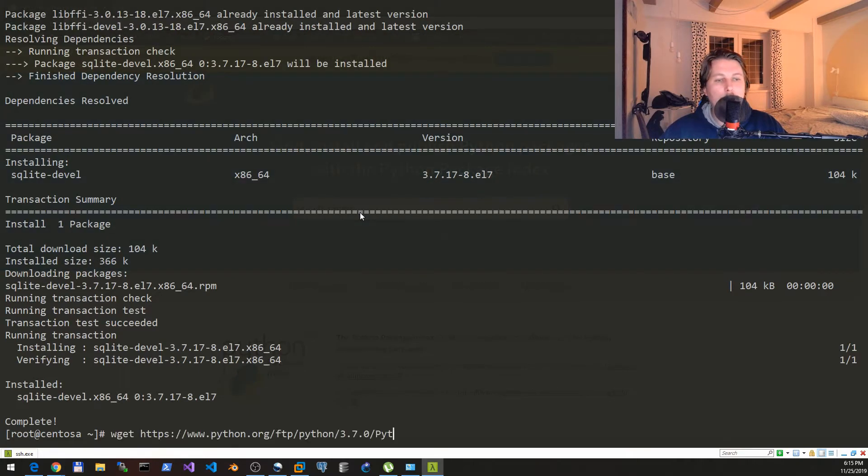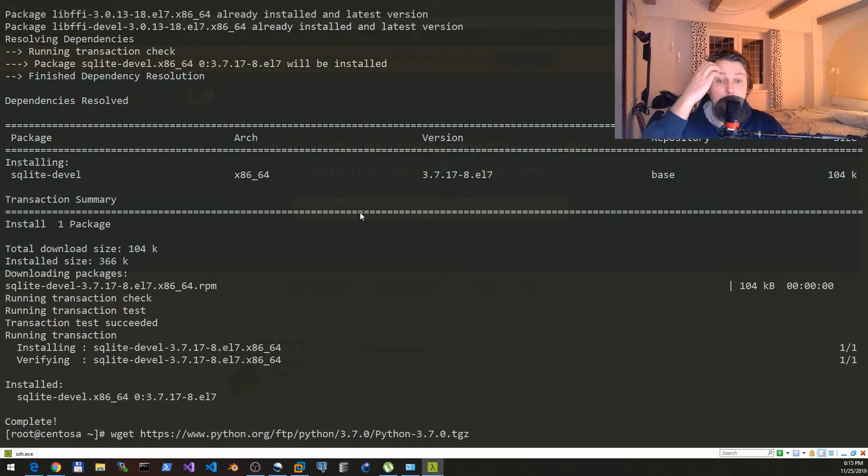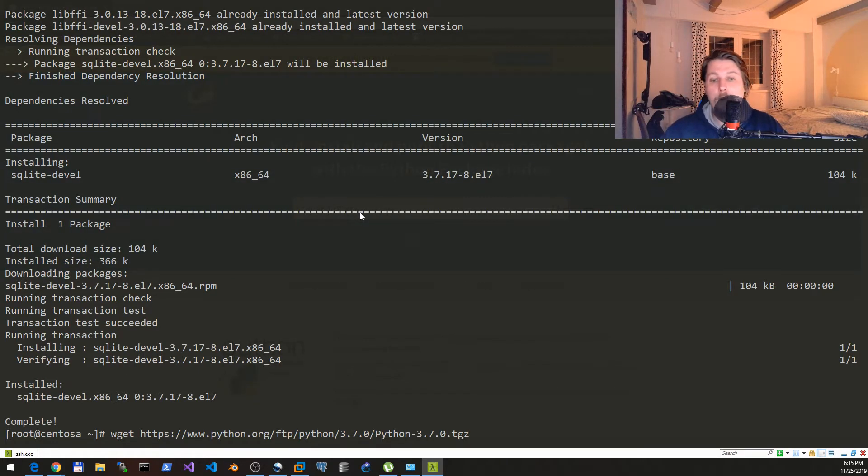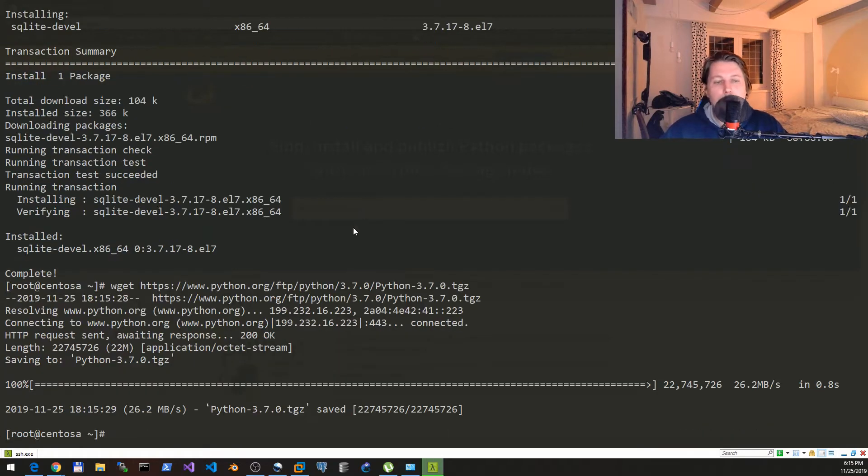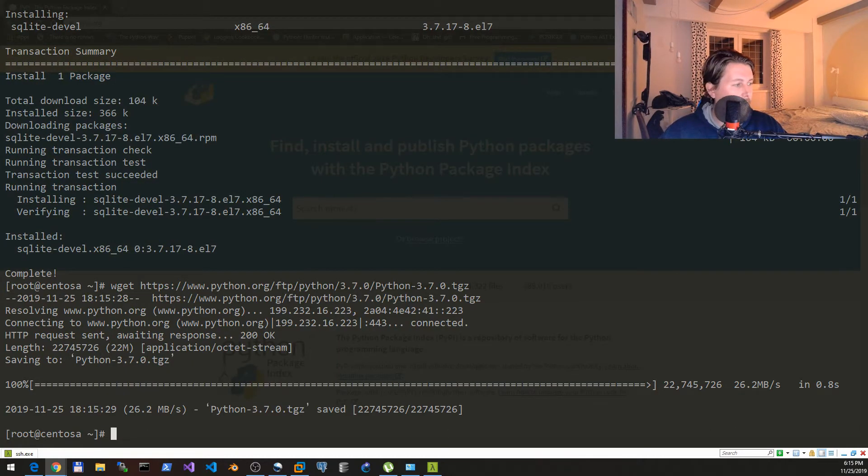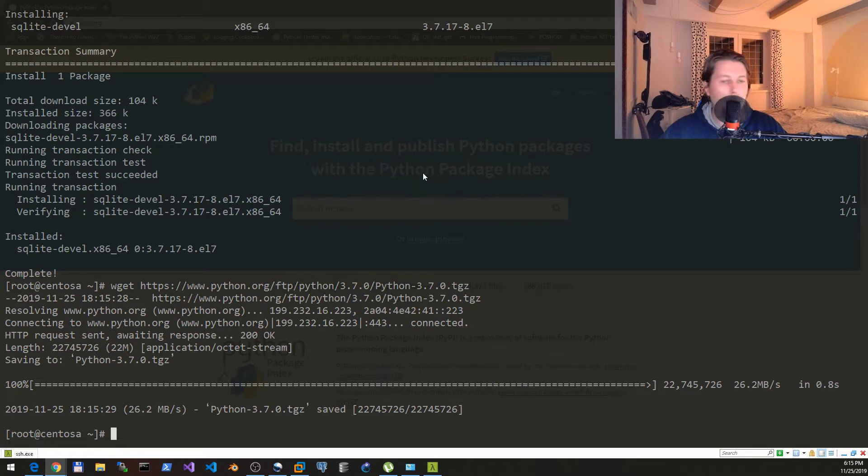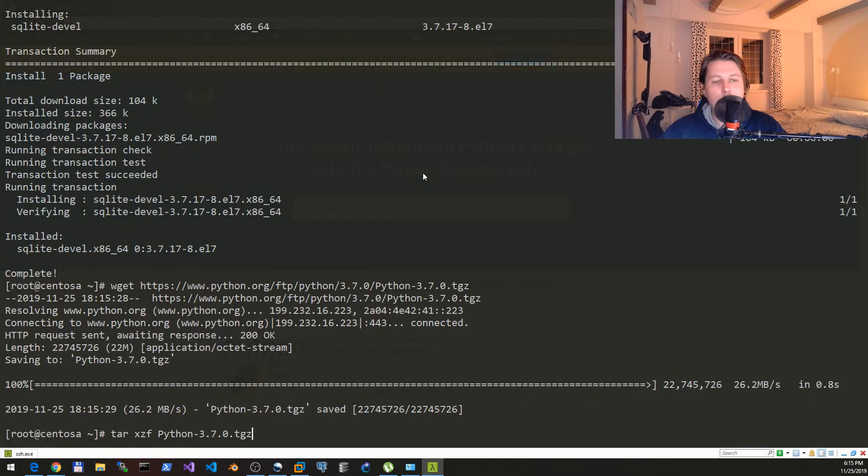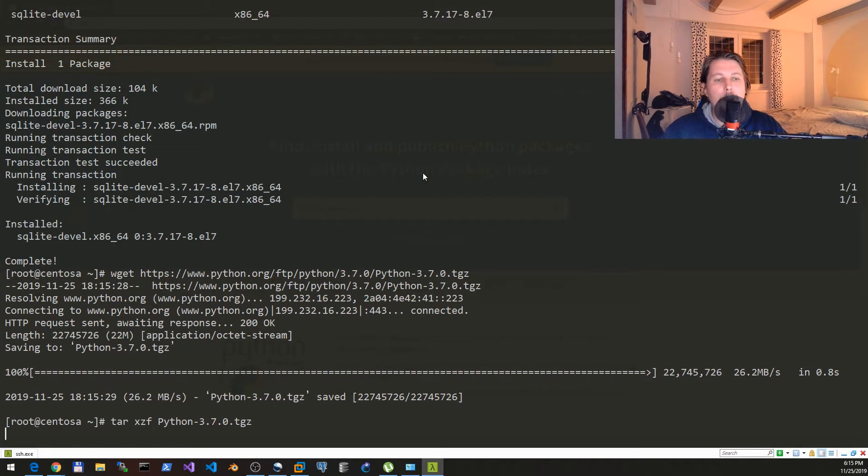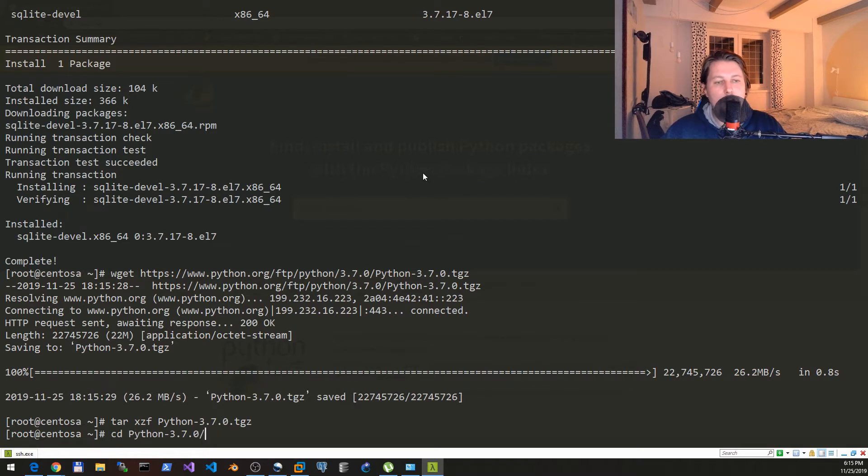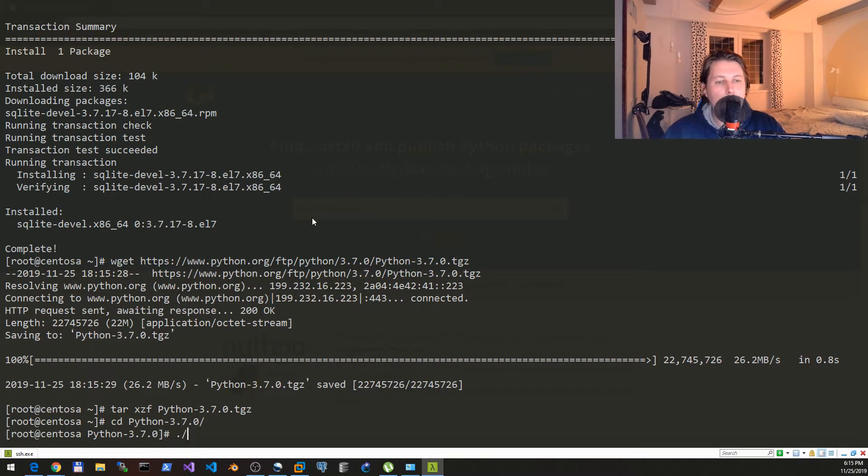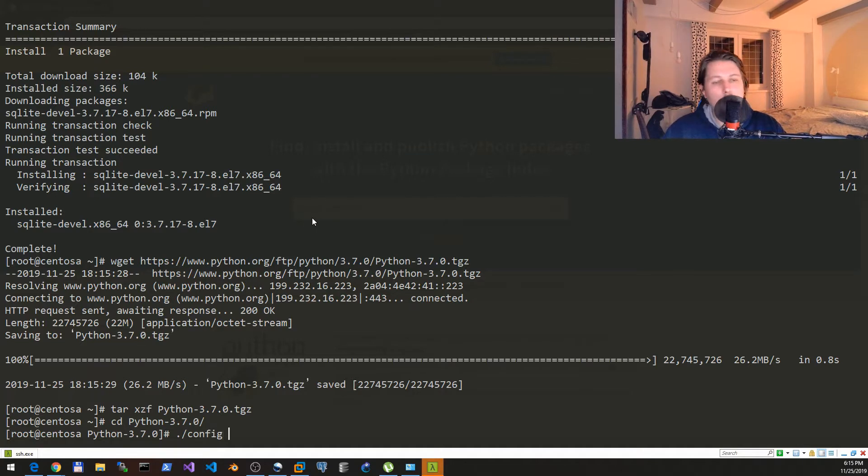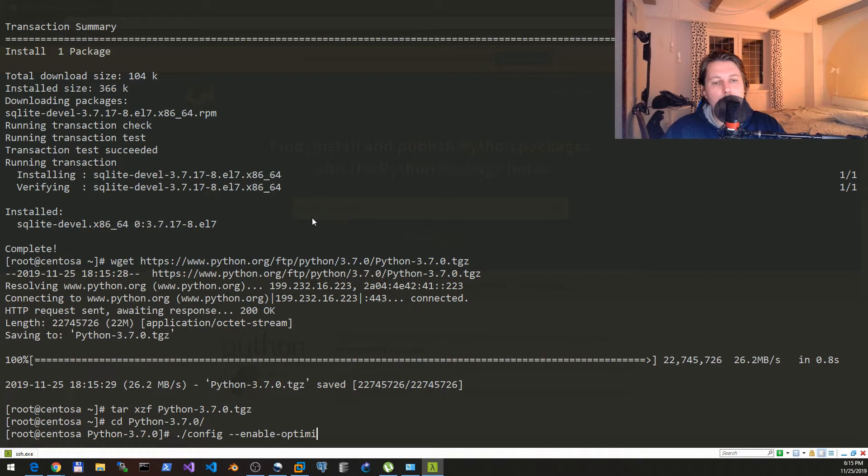If that was installed, what we would like to do is to get the source files for Python 3.7. I prefer to use this version of Python because it has everything that I need for my daily work. Now we can extract it and change to the Python folder and what we would like to do is to configure with the --enable-optimizations flag.